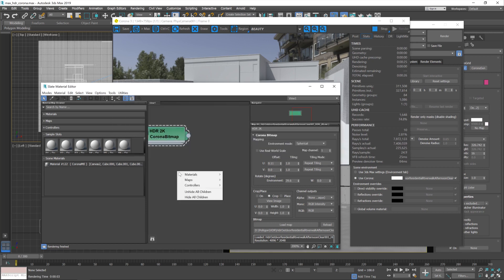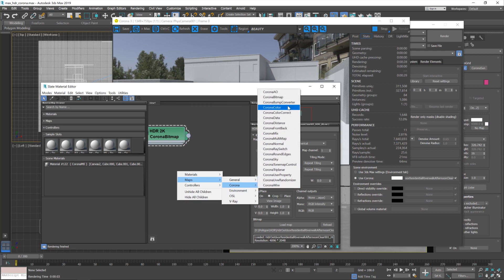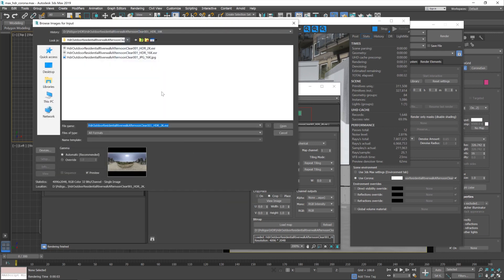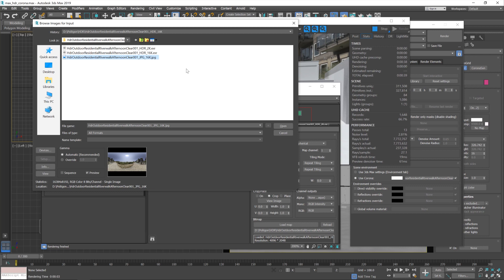So instead what we'll do is also load up another Corona bitmap, and this time grab the JPEG. Now the JPEG 16k, so it's going to retain that high detail for the backdrop. And it's a much, much smaller file size because it doesn't contain the same amount of lighting information—it's a compressed JPEG.